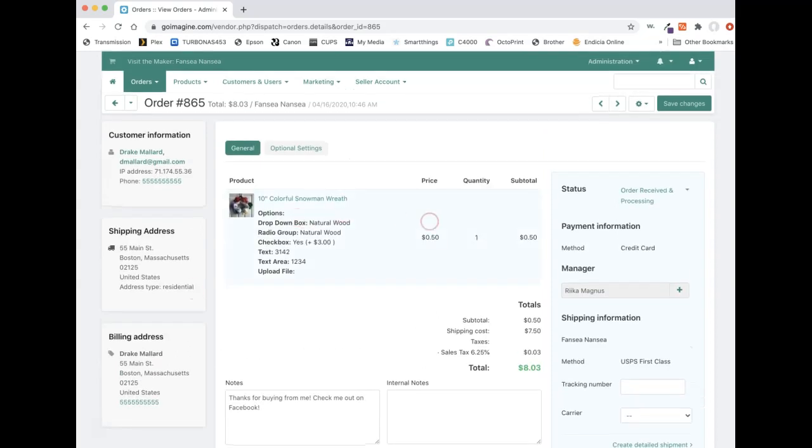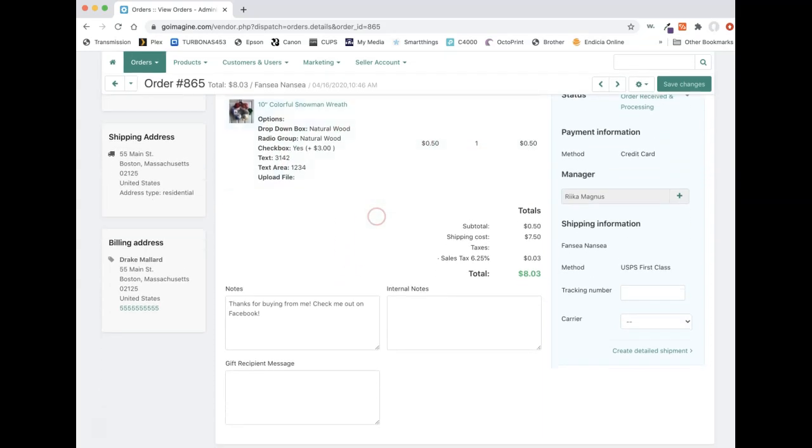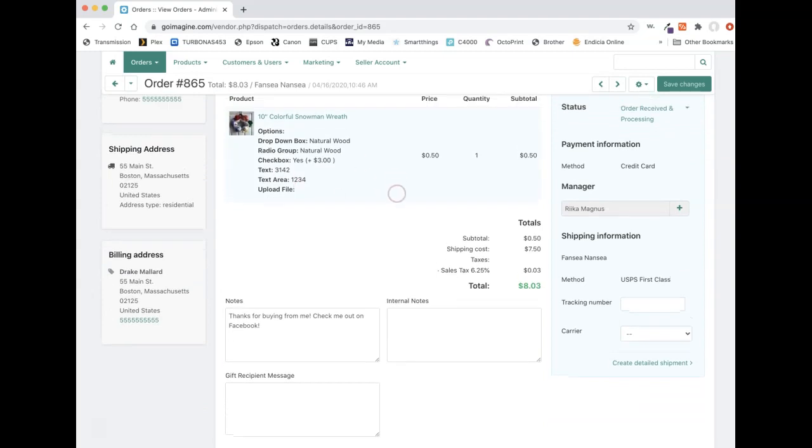You see their shipping information right here and their billing information. You also see what they ordered. If they ordered more than one thing, there'll be multiple lines. Not the same item, but it'll look the same. It'll be formatted the same. You'll see their subtotal, the shipping cost, taxes, their total.